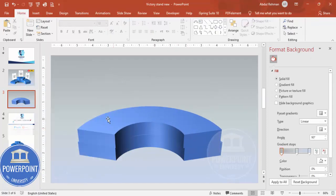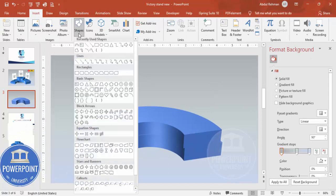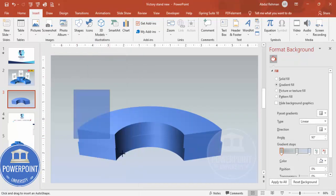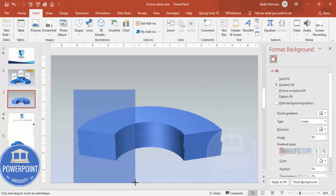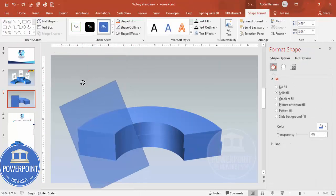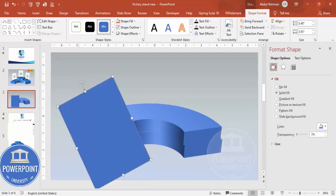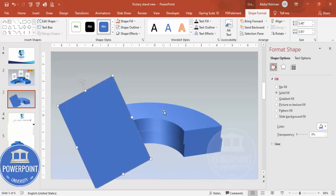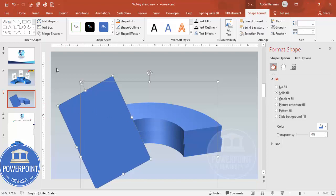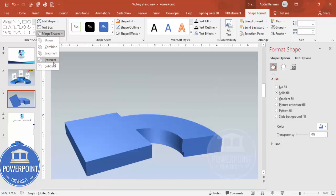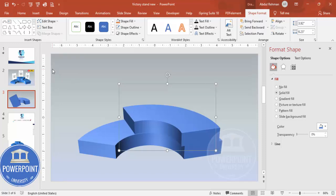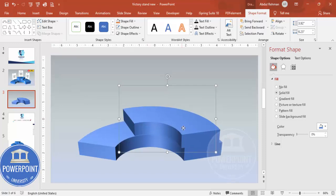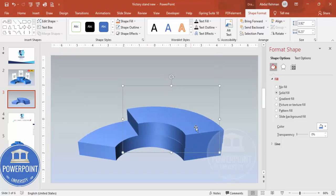Now I'm going to cut a portion from the left. Go to Insert > Shapes, select a rectangle, draw it, and rotate it like this. Then select the top shape, hold Shift, select the rectangle, go to Merge Shapes, and choose Subtract — I end up with a shape like this.